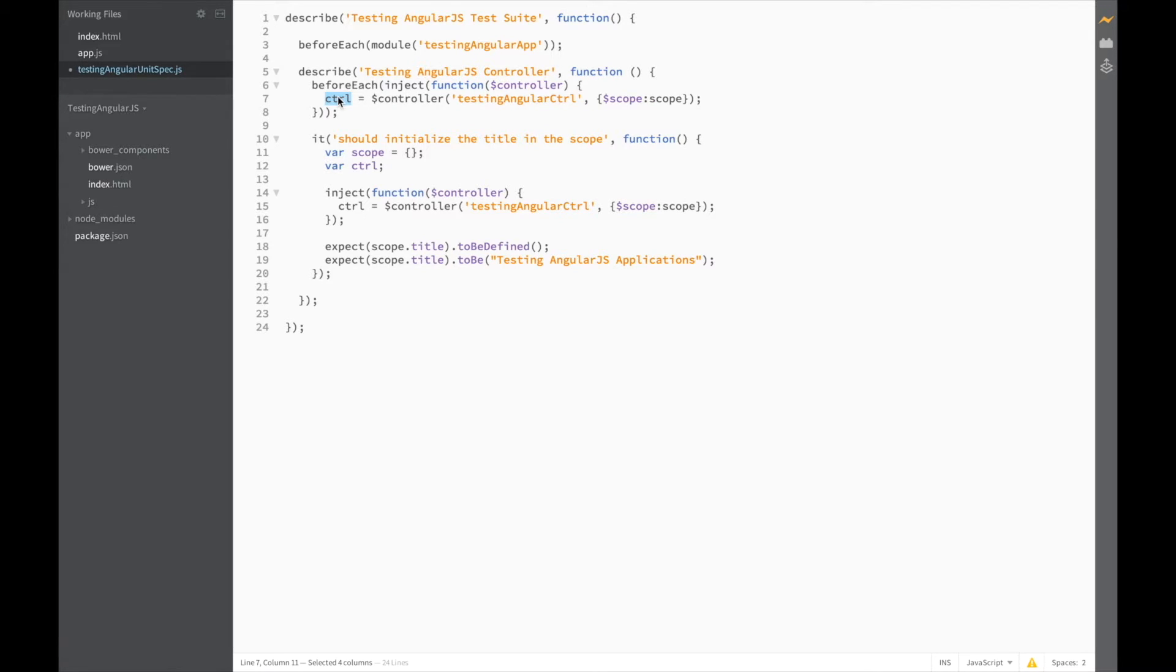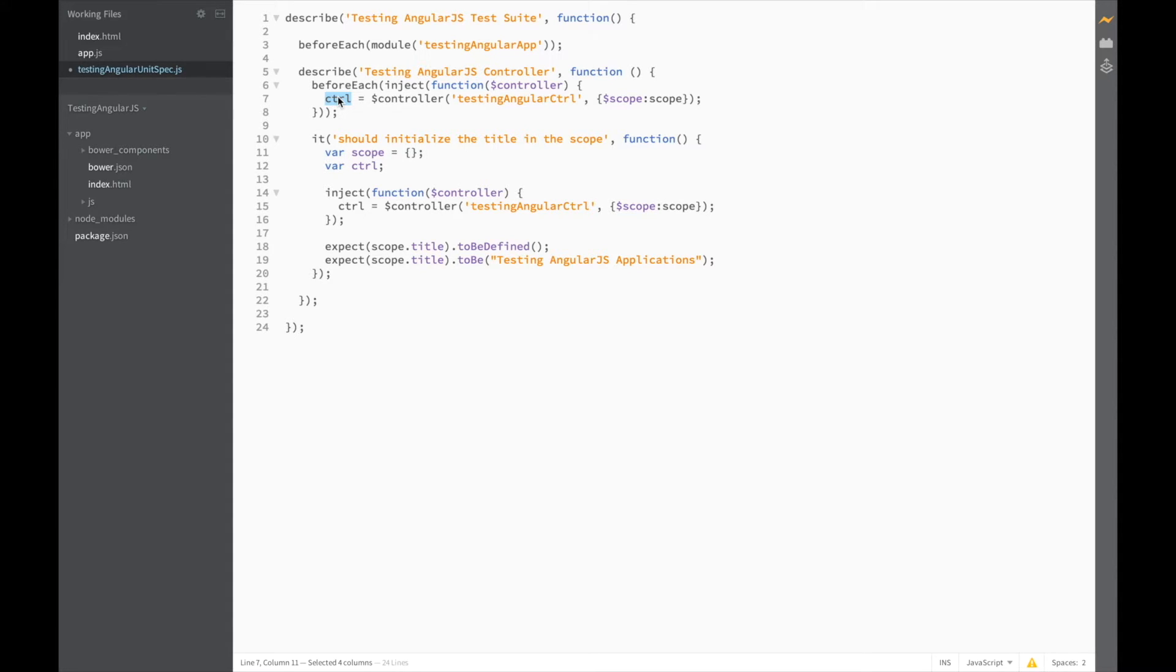Now the problem here is that the controller variable is declared inside the it block. So we need to make it globally available so that all our tests can access it. So let's define all of our variables at the top of our describe.